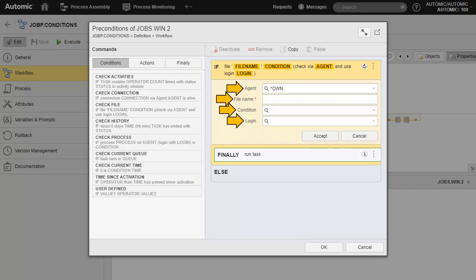We set the information, we'll use the local agent. Star OWN means it should use the agent where this workflow was submitted. We enter the file location and name, the exist condition, and star OWN for the login object, in other words the login under which the workflow was submitted.